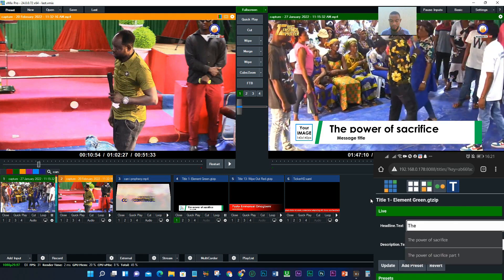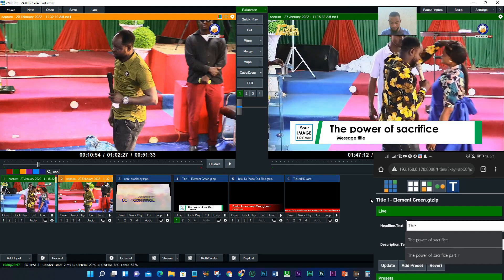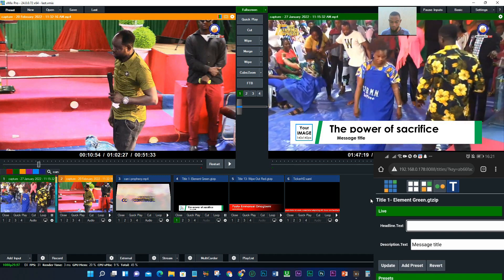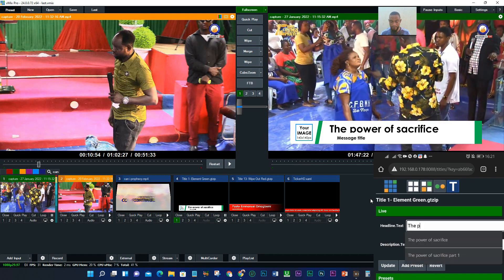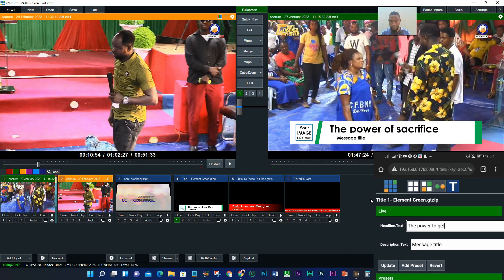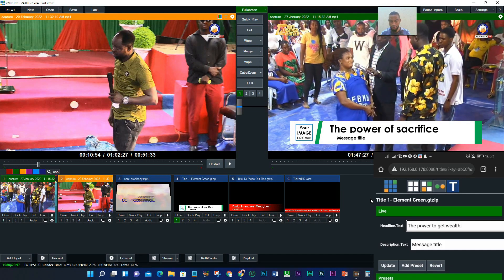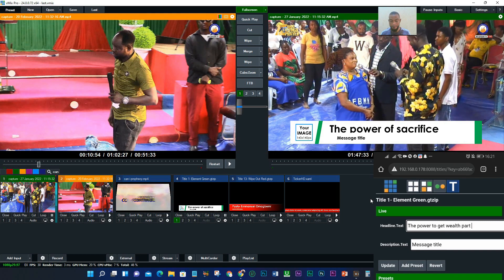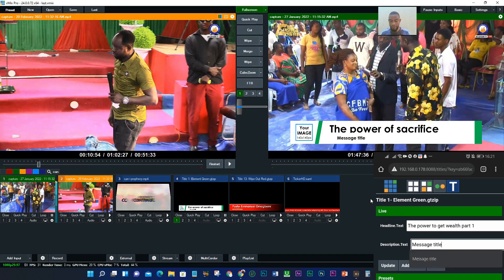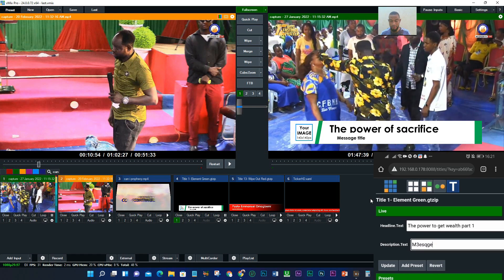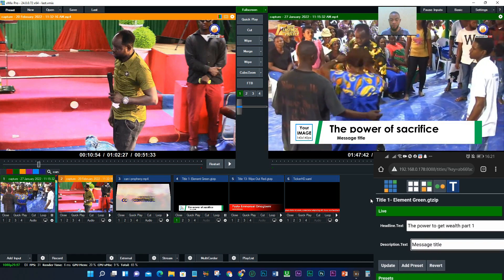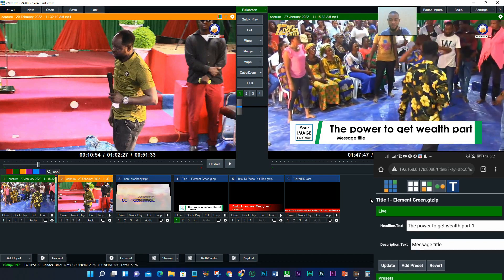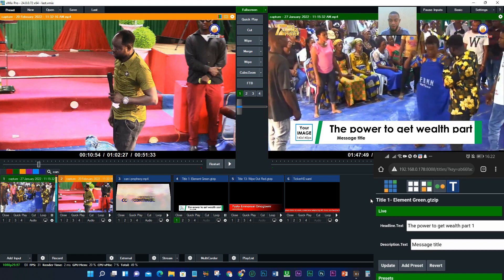You see 'The Power of Sacrifice' — that's what's there. I want to edit it. I can come here and clear this. Let's say 'Power to Get Help, Part One.' That's the message title. Once I click Update, you can see the title is immediately updated on the system.